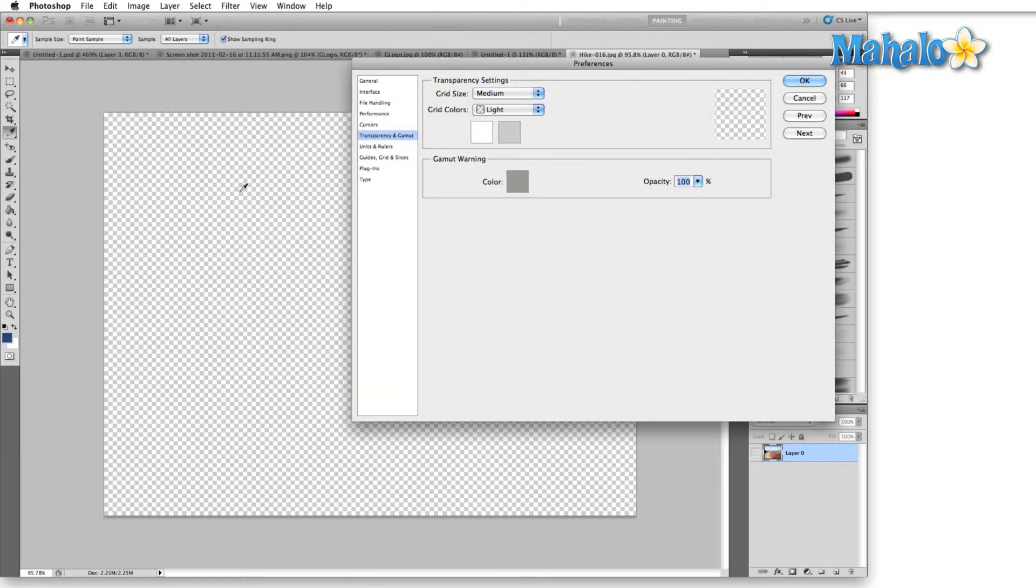This checkerboard shows you that there's nothing here on your image. If we were to save this as a PNG or anything that has alpha settings it would save blank.